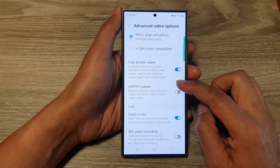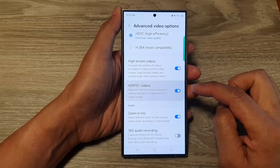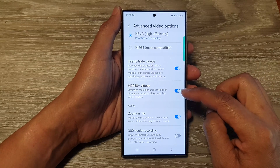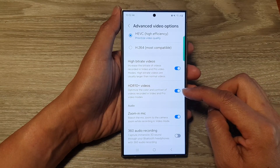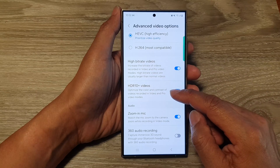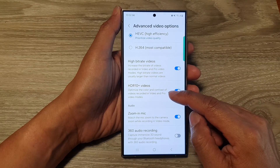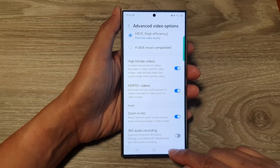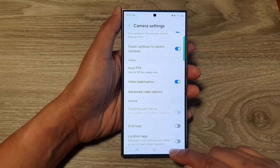Scroll down and tap on HDR 10 Plus Videos, then tap on the toggle button to turn on or switch off this feature. When this is on, it can optimize the color and contrast of videos — available in Video and Pro Video modes.